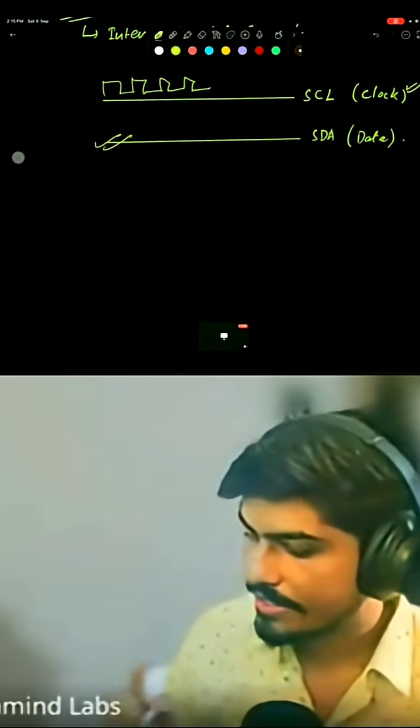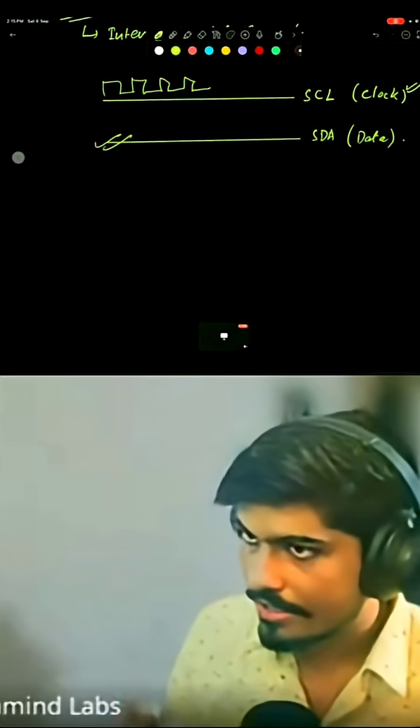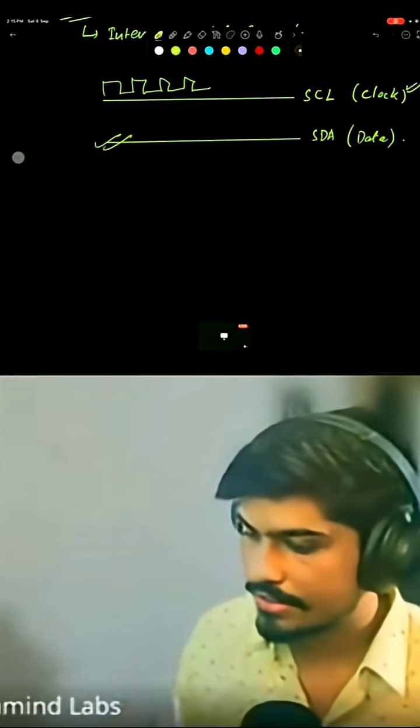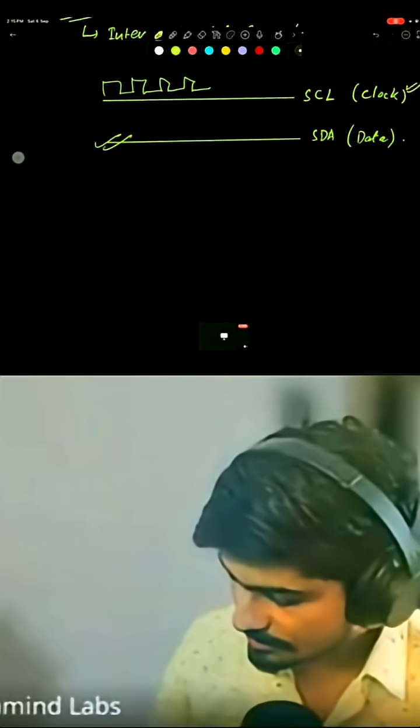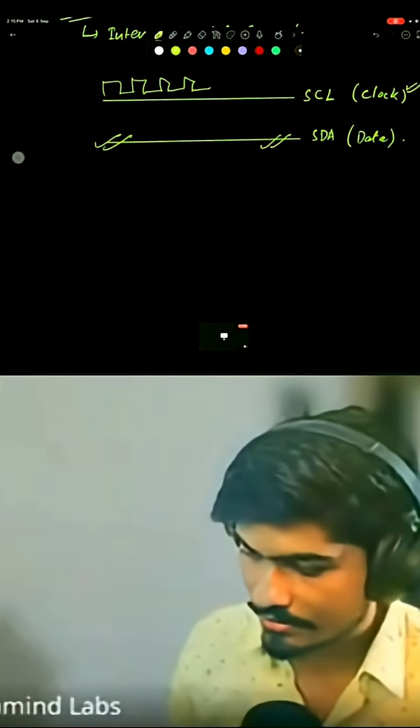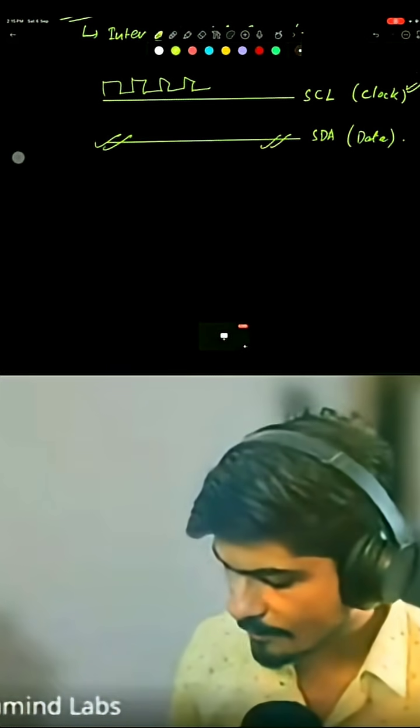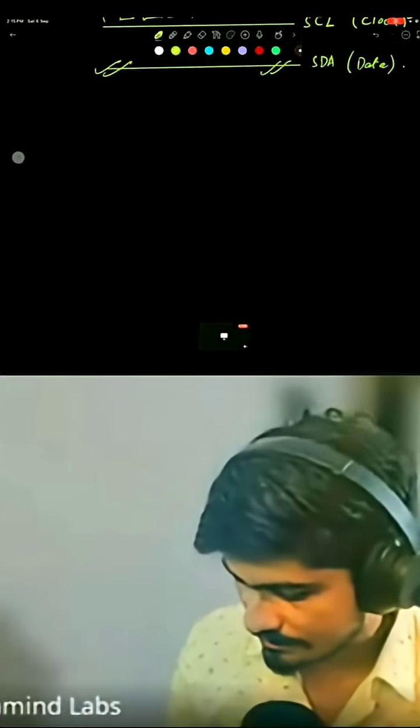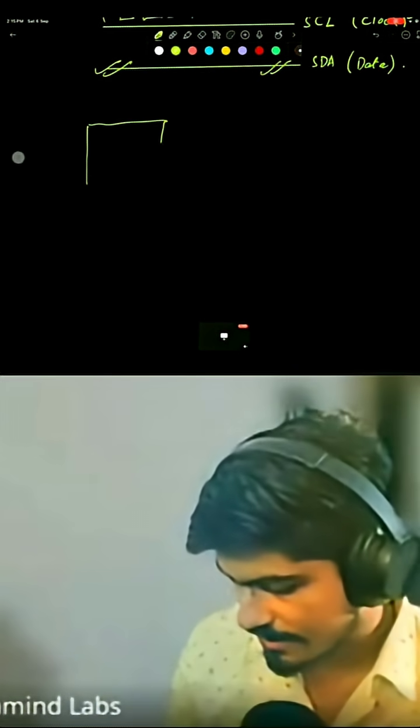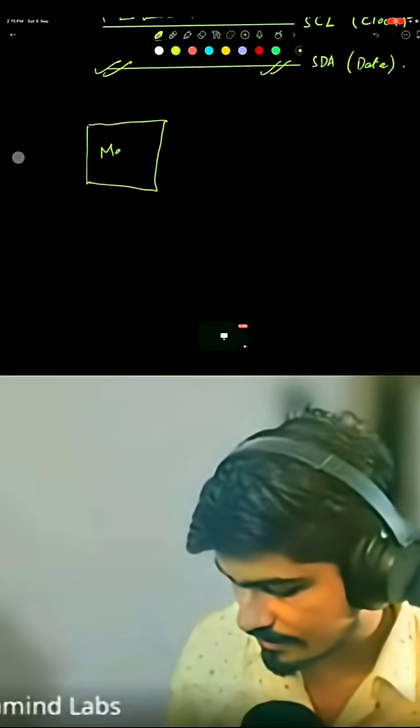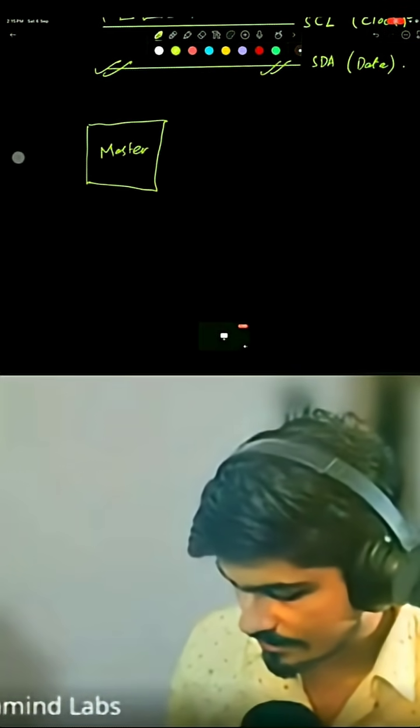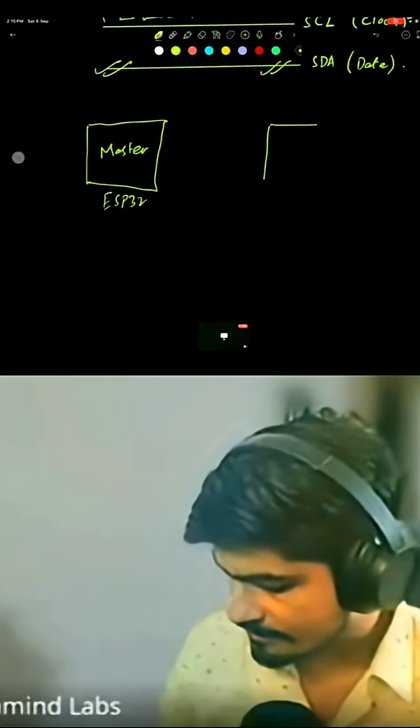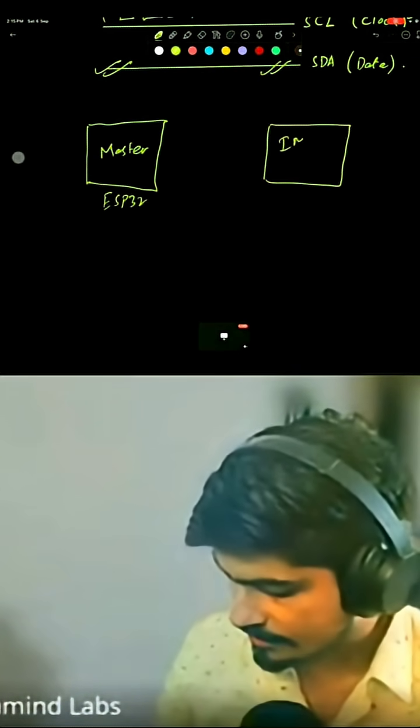Data is transmitted between the sensor, which is MPU6050 IMU in our case, and the microcontroller ESP32. There is something known as master and slave concept. There is a master - in our case the master is ESP32 - and there is a slave - in our case this is the sensor MPU6050.